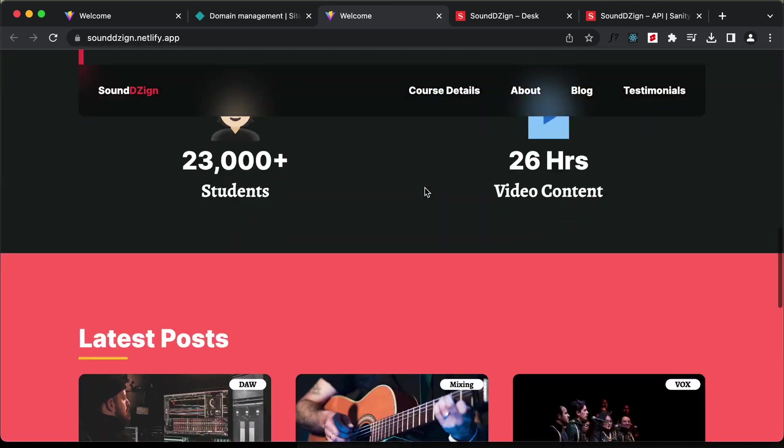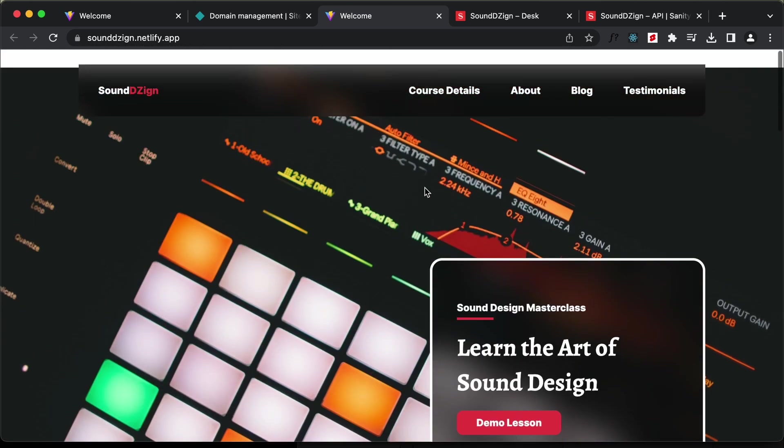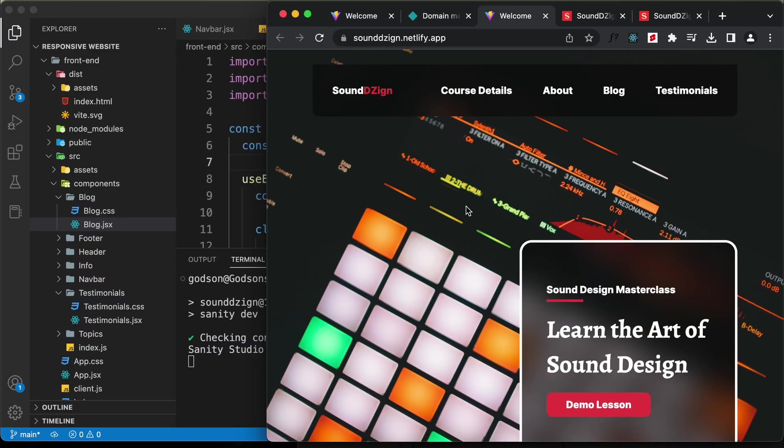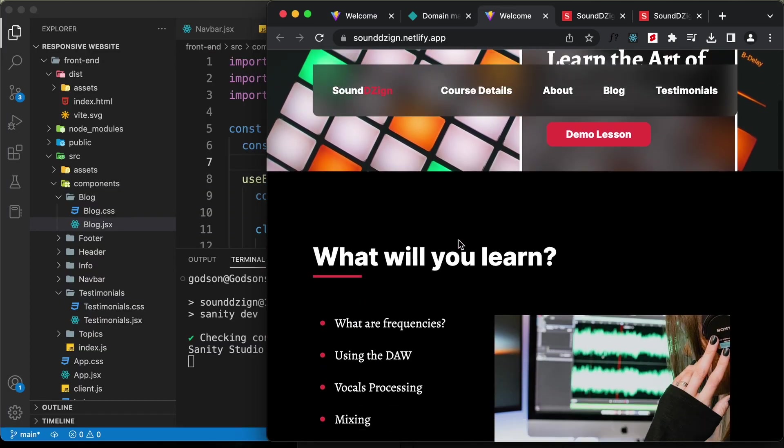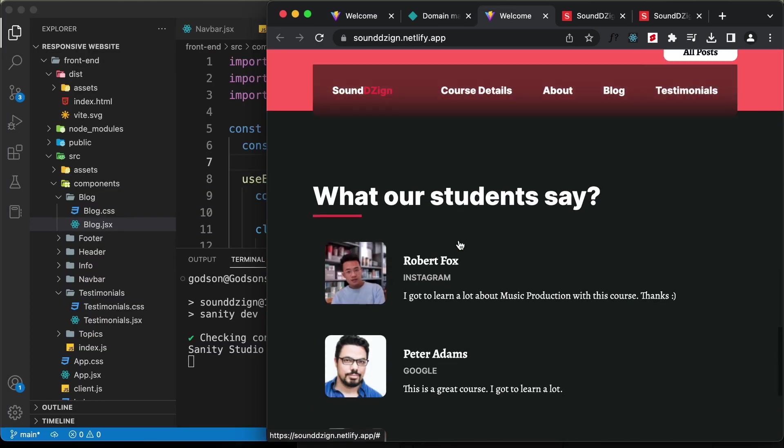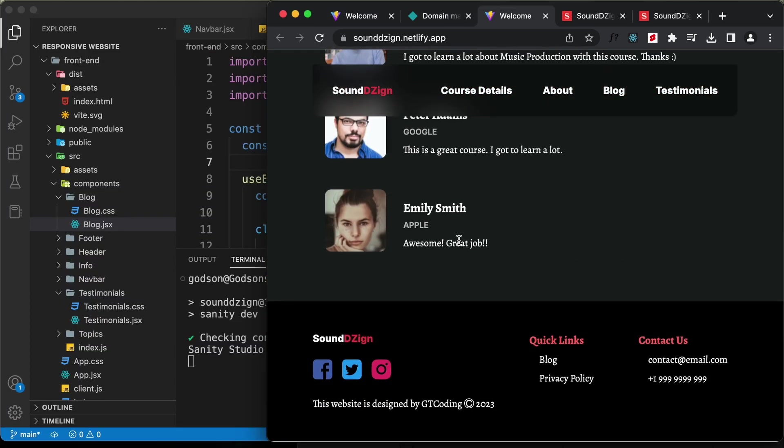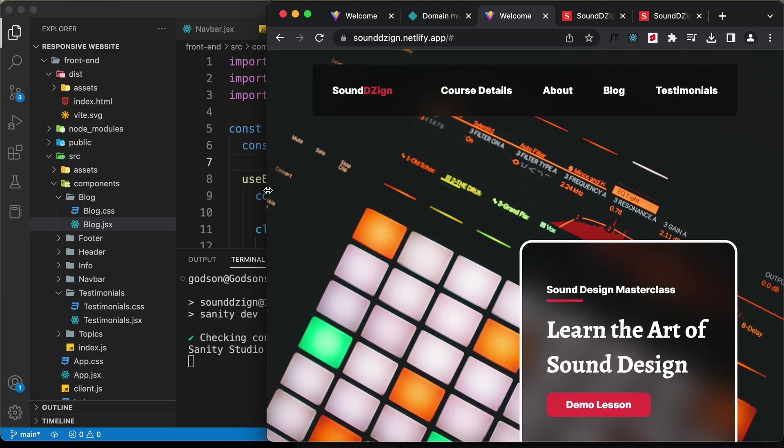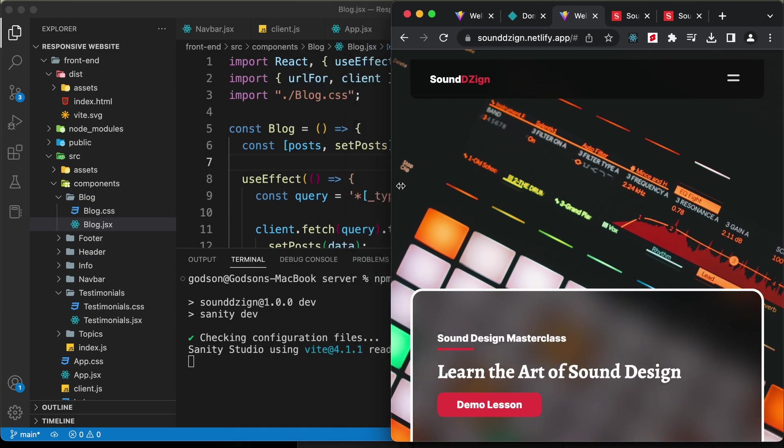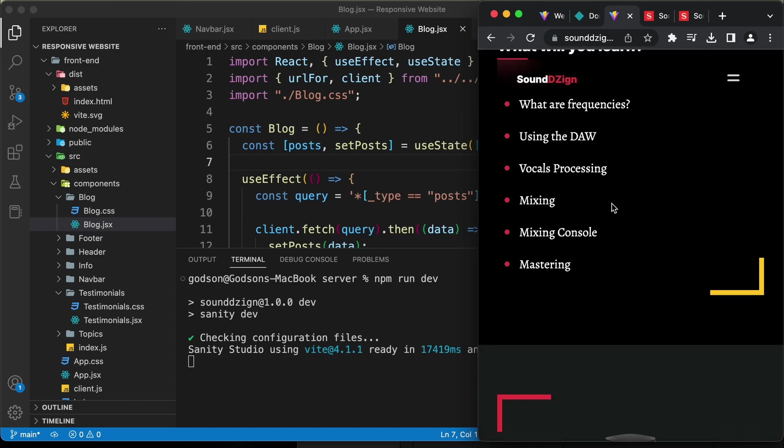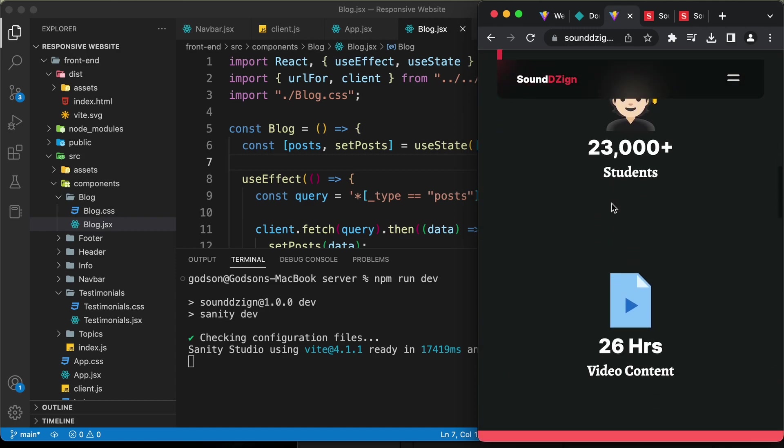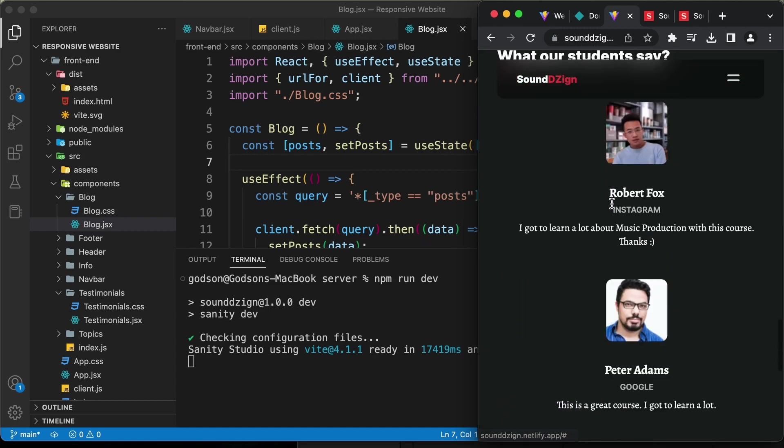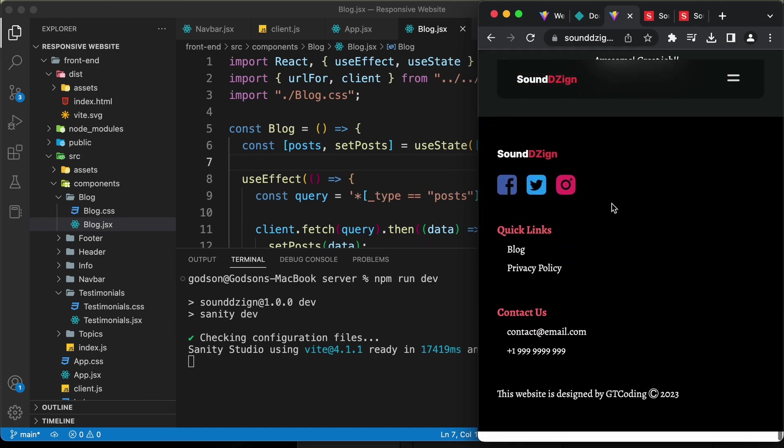Let's go ahead and test out the responsive versions. This is how it will look on a tablet. We can see that everything looks all right. Let's check out the smartphone version. Everything is working all right.